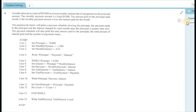Hi guys, welcome back to another video presentation. We are looking at CSEC Information Technology past papers, focusing on the problem solving and programming section of the syllabus. In the previous video we looked at the pseudocode question for the May-June 2022 past paper, and for this video we are still on that same 2022 past paper, moving on to question number four, which is a programming-related question.